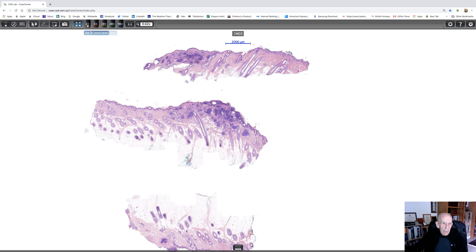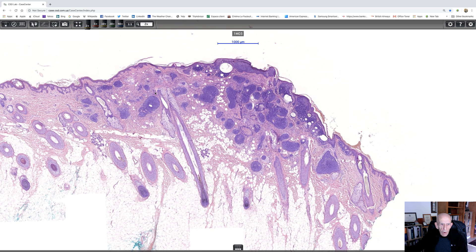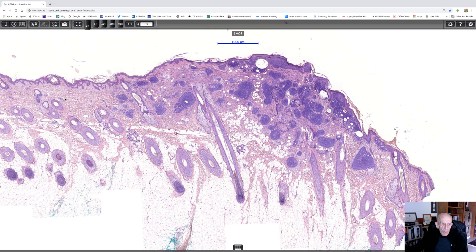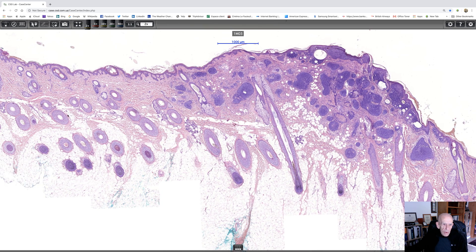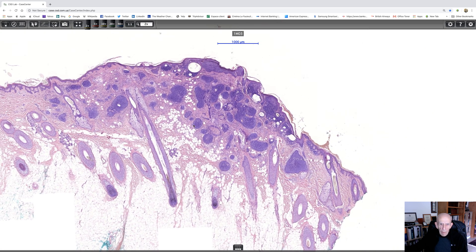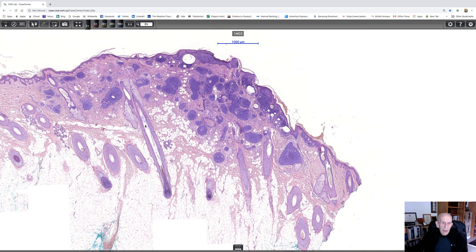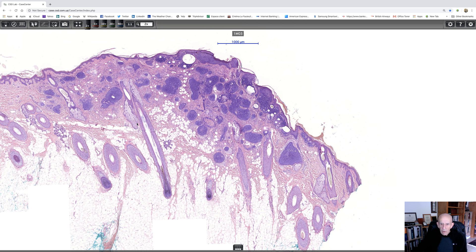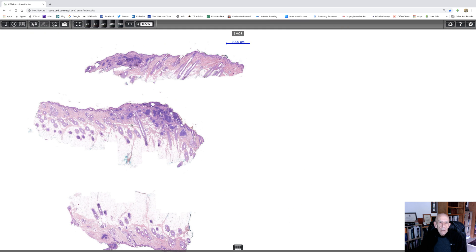Let's look at this at a little bit higher power and see what we've got. There is the normal skin, there are the scalp hairs, and then we come across and there's our basaloid cell population. At this magnification, I guess really there only are two differential diagnoses that are worth thinking about.